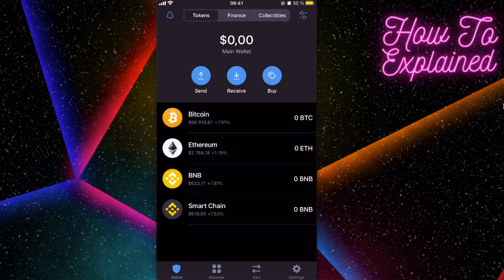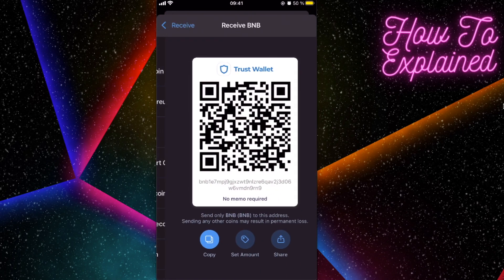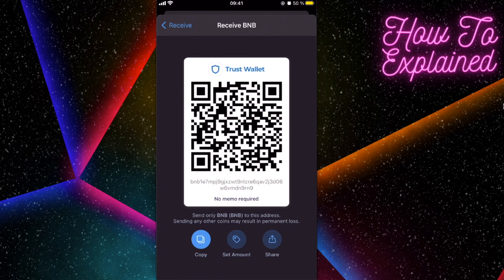You're gonna buy it on Binance and after that, when you did that, you're gonna click on receive right here in order to transfer the funds from Binance to Trust Wallet. So you're gonna click on BNB, you're gonna copy this link and you're gonna paste it on binance.com.